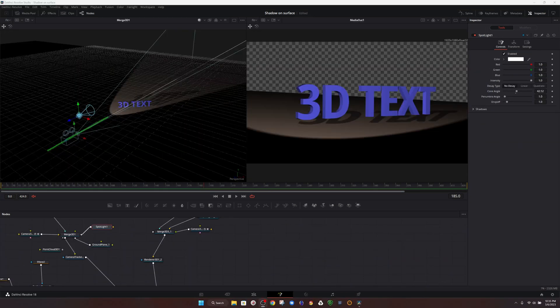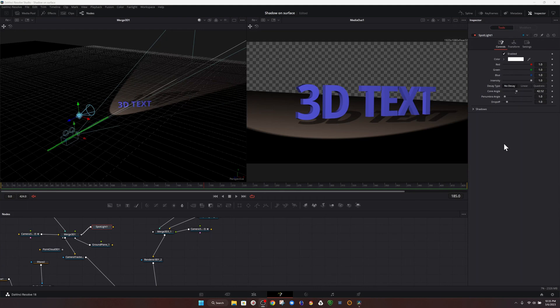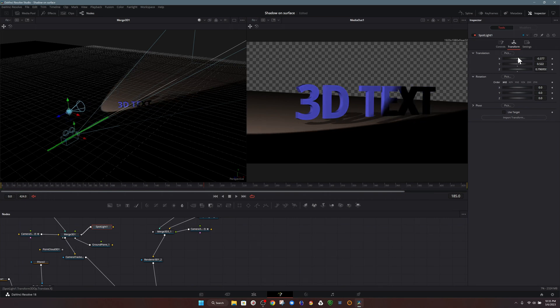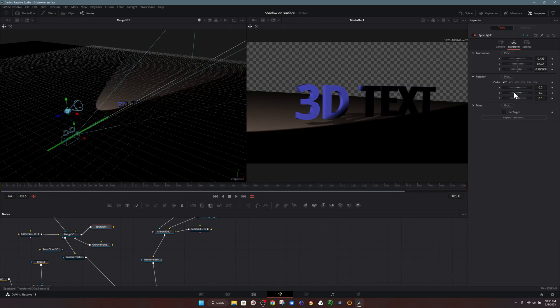The last thing that we're going to look at today is a technique that makes it easier to set up your 3D scene. Let's say in this case, we're pointing the light at our 3D text. If we wanted to move it off to the side, we'd have to adjust the transform options.